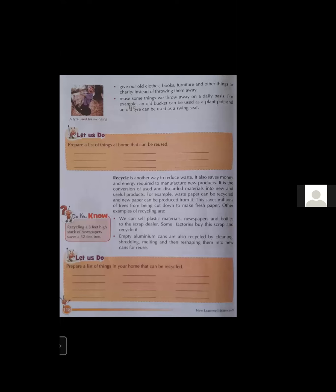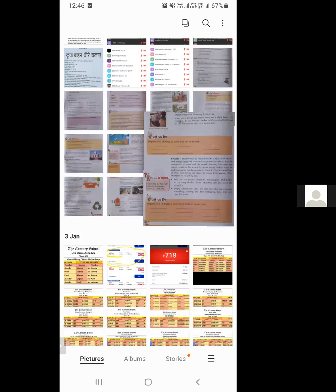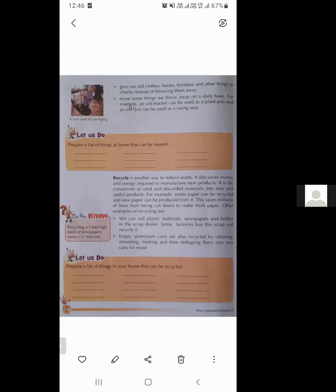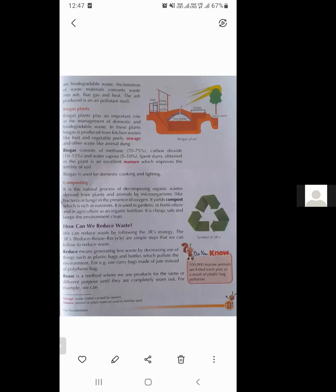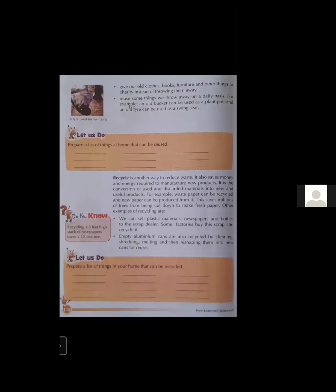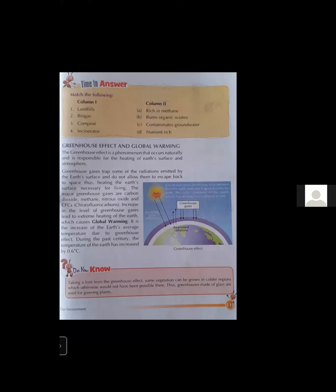Did you know that recycling a three-feet-high stack of newspaper saves a significant number of trees? We should follow the three R principle — reduce to generate less waste, reuse things again and again, and recycle as the third step. Now it's time to answer: match the items in the first column with the items in the second column — landfill, biogas, compost, incinerator. You will do this on your own.